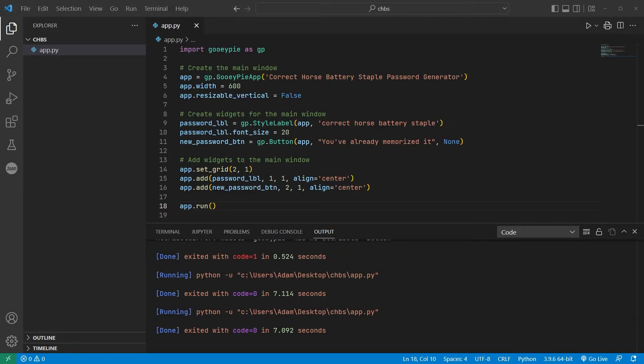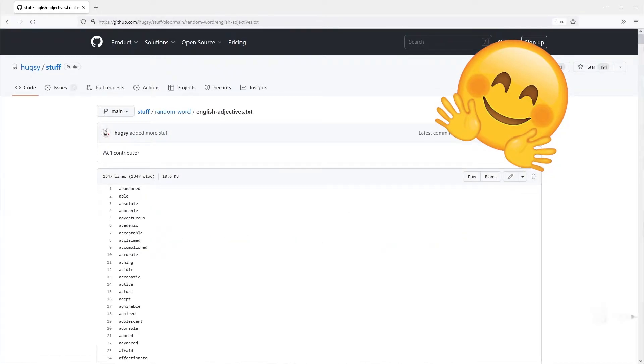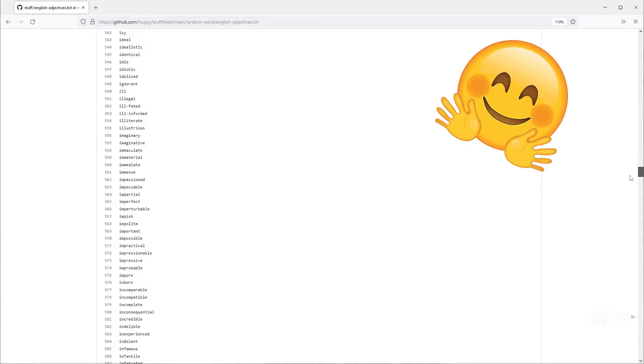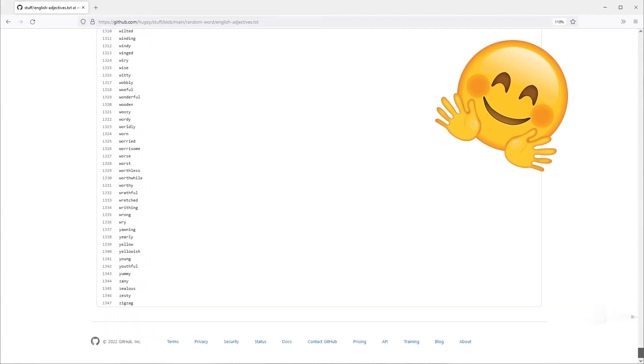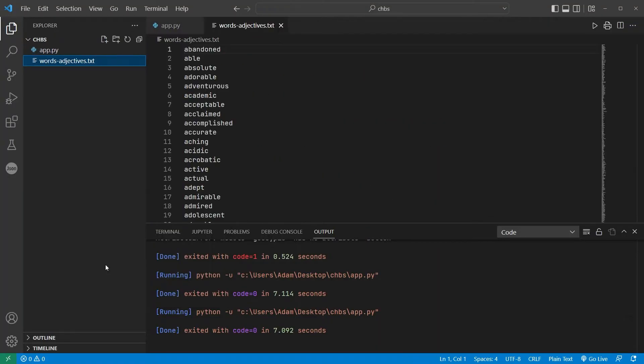In order to generate a random password, we're going to need a list of random words. Thankfully, GitHub user Huggsy has us covered with a list of nouns and adjectives in a plain text file. I'm going to save these to the project directory, and then in the code, I'll create two lists of words, one for nouns and one for adjectives.